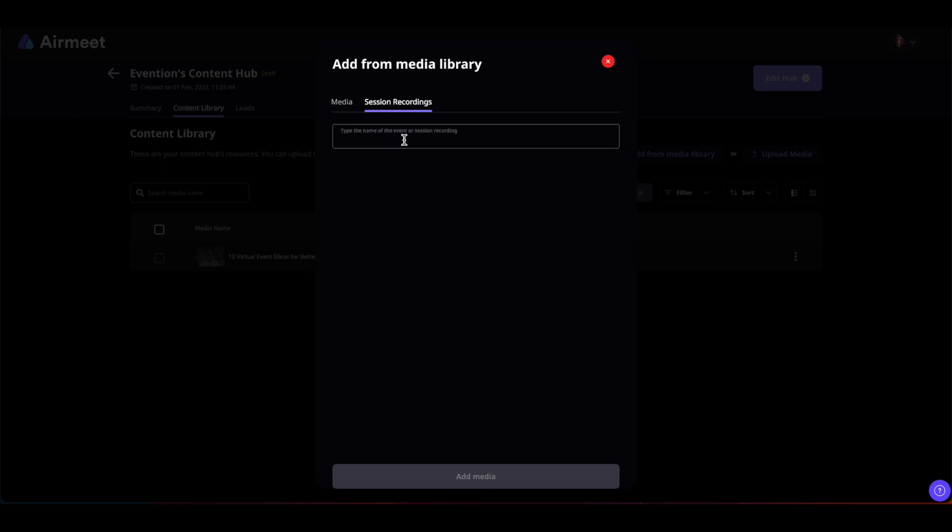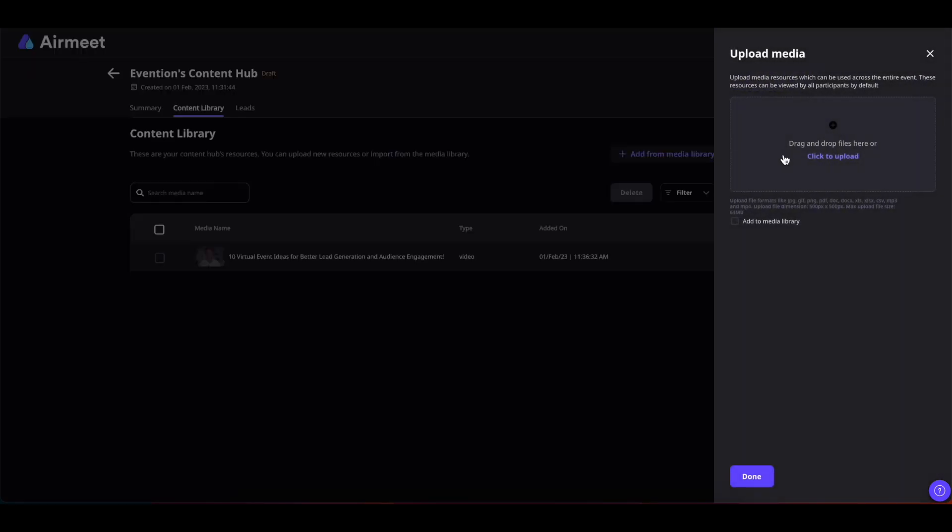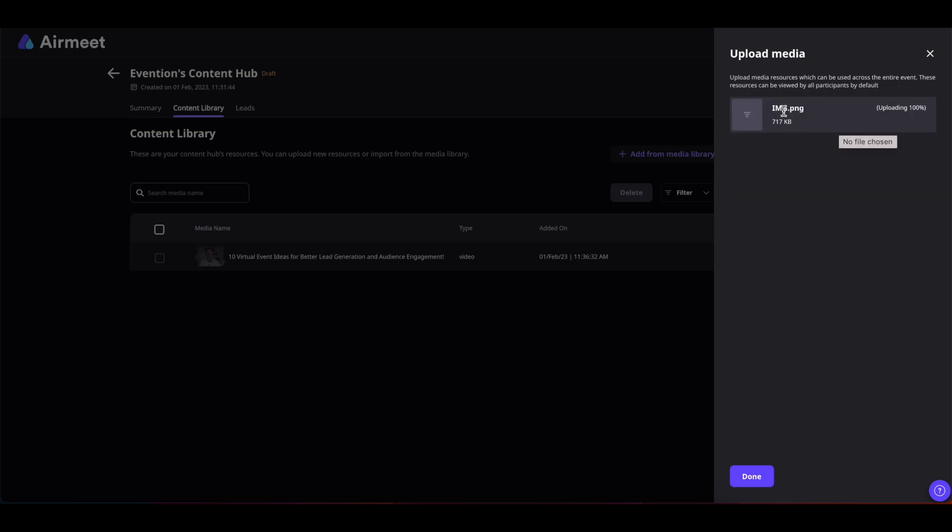In the same manner, you can also directly upload the media from the computer as well. Simply click on Upload Media and from here you can drag and drop the files out here or you can upload by clicking on Click to Upload. Once you have selected the media, you can simply click on Done.